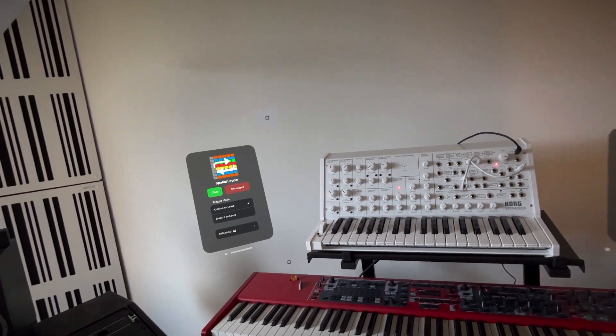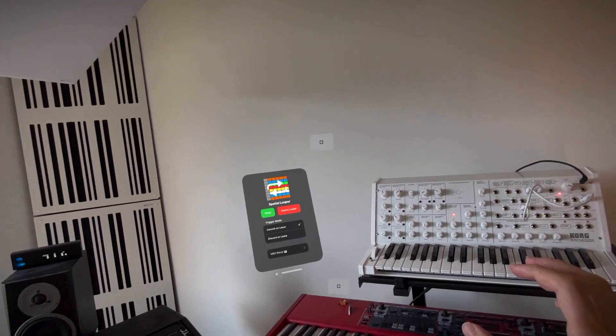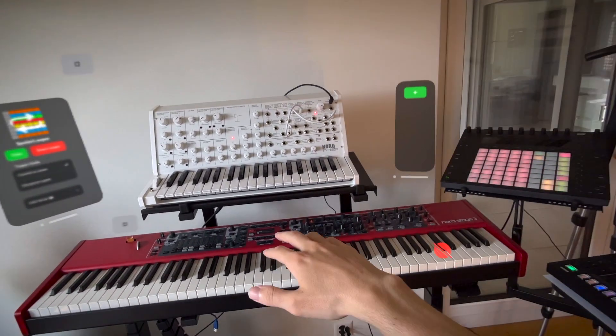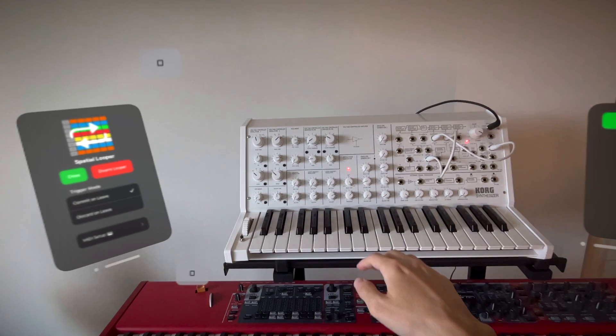To use the loop trigger system we need to globally arm Spatial Looper. Let's enable our loop trigger and start recording.